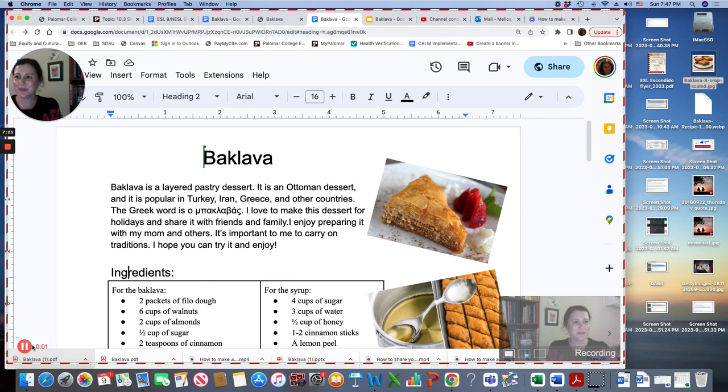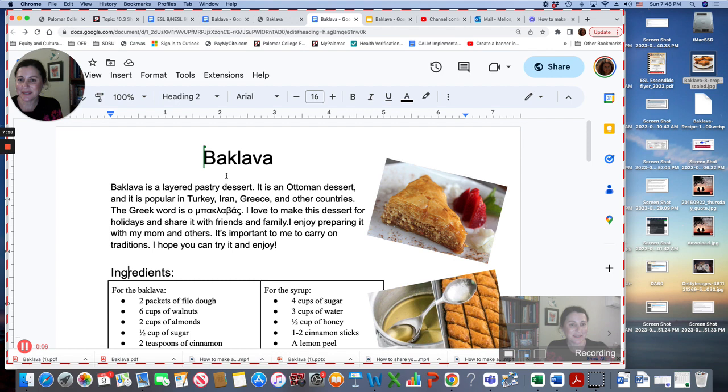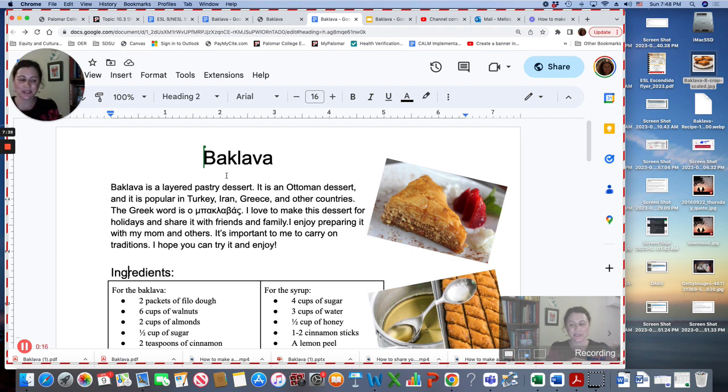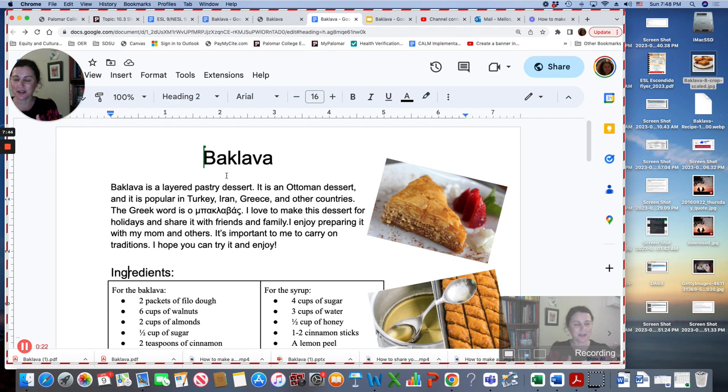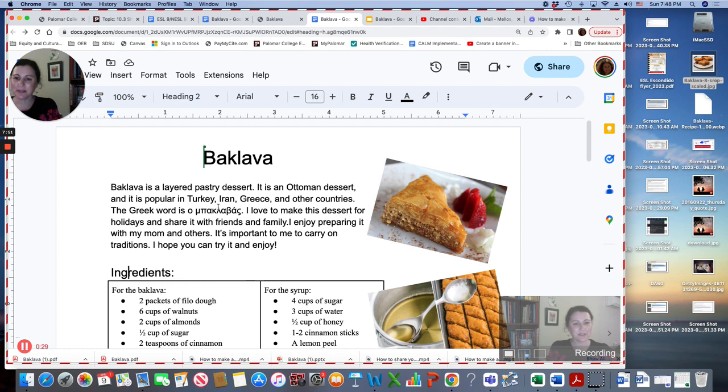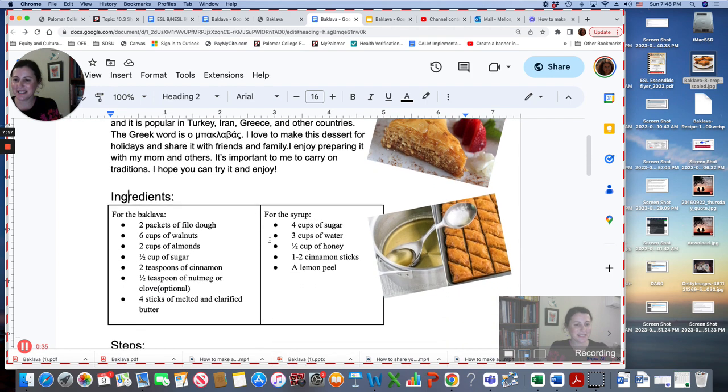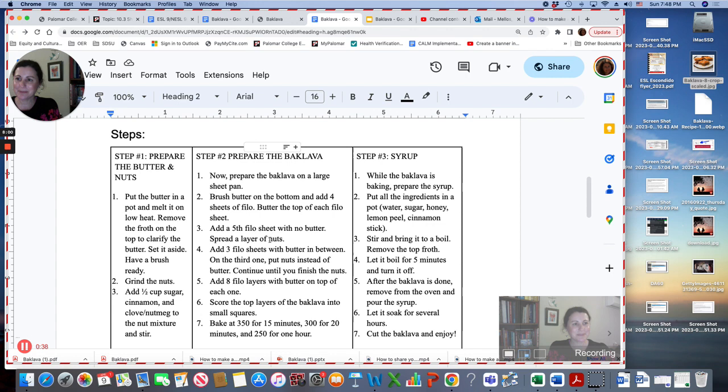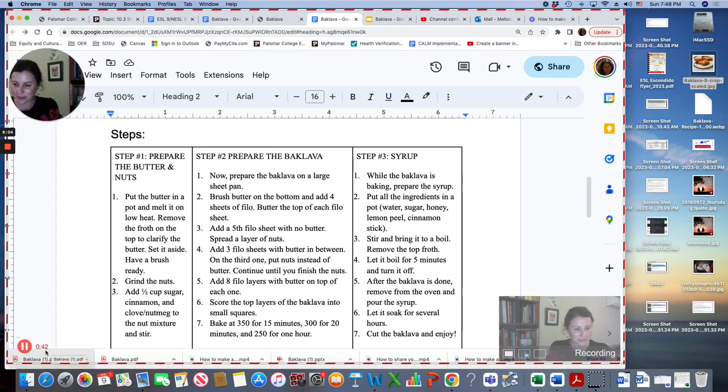Hi, everyone. My name is Vicki Mellows and I'm going to be talking about baklava. I'll explain what it is and how to make it. So at the beginning of a presentation, it's good to explain, introduce yourself, the topic, and what you're going to talk about. Baklava is a layered pastry dessert. It's an Ottoman dessert and it's popular in Turkey, Iran, Greece, and many other countries. So I'm explaining what it is. I'll go over the ingredients, the steps. I'm not going to do the whole speech, but you see the time here.